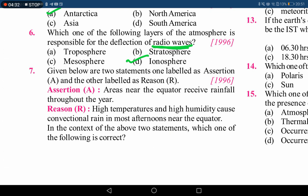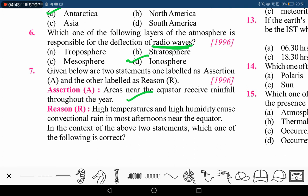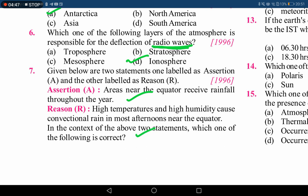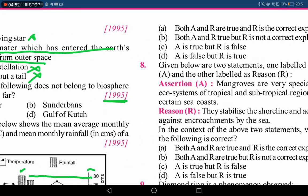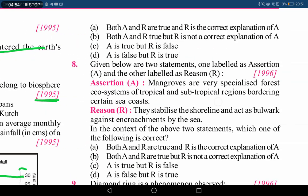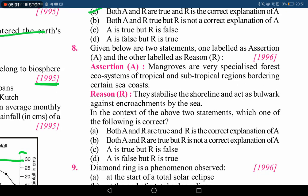The next question is an assertion-reason type. The assertion states that areas near the equator receive rainfall throughout the year — this is correct. The reason states that high temperatures and high humidity cause convectional rain in most afternoons near the equator — this is also correct, and it is actually the explanation for the assertion. So the answer is option A: both assertion and reason are true, and the reason is the correct explanation for the assertion.